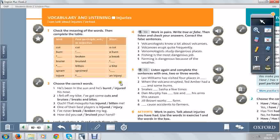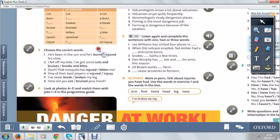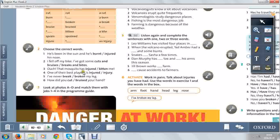Then exercise 2, you have to choose the correct words. Check the meaning of the words. At the end of your workbook, you have all the translations.